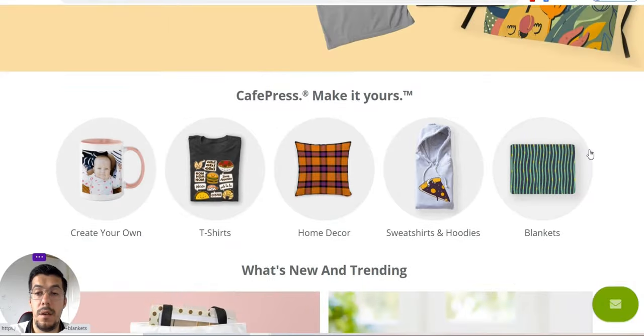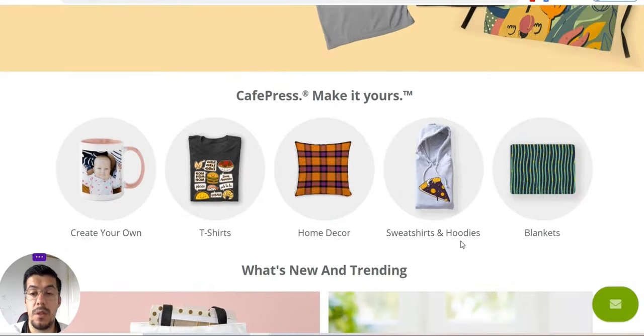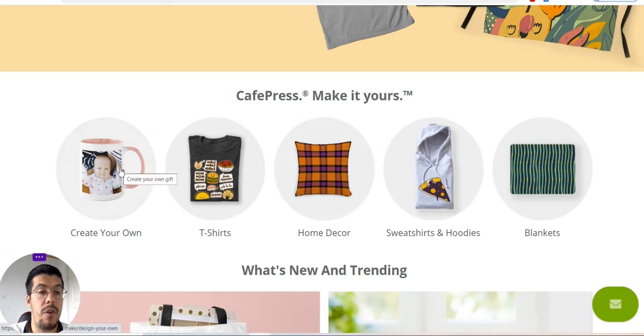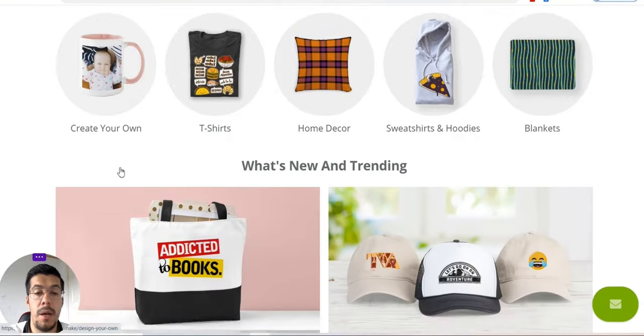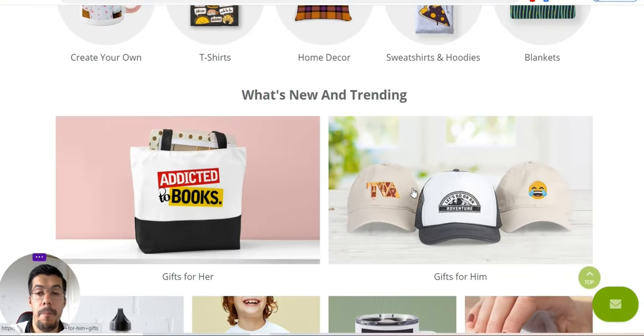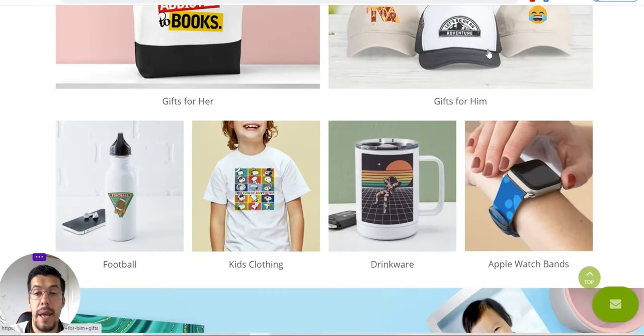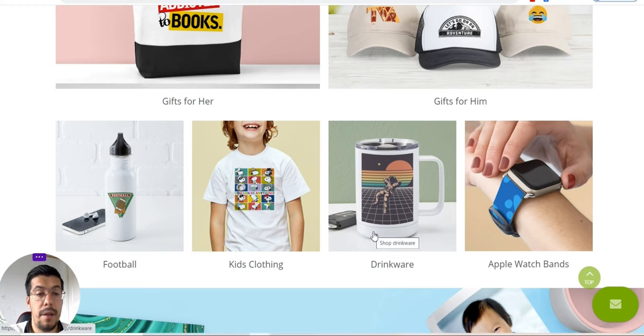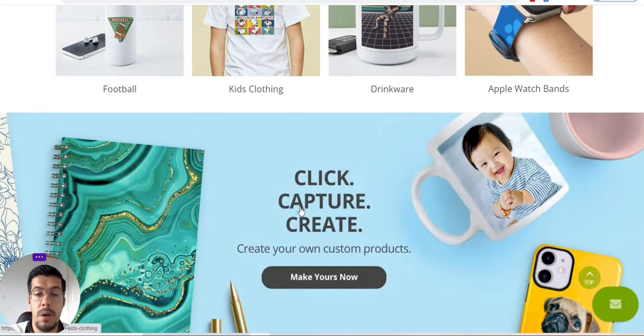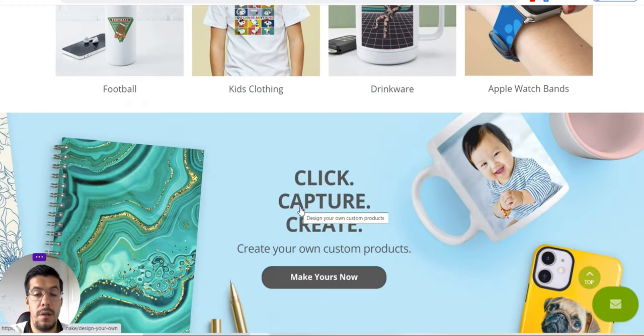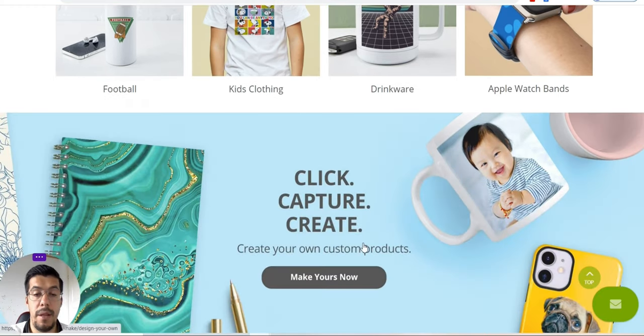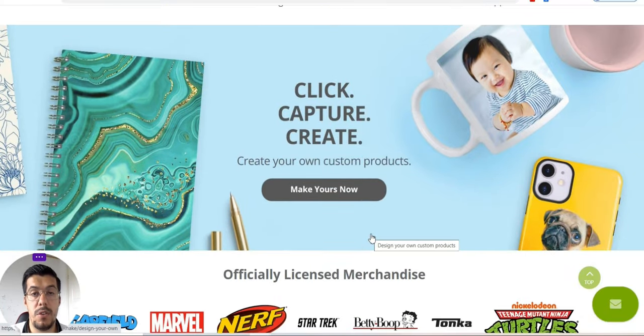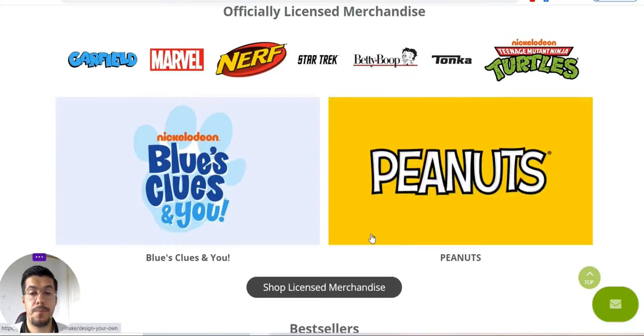You can sell any product here: blankets, sweatshirts, hoodies, home decor, t-shirts, and you can create your own mug, bags, hats, watches, and bottles, football, whatever is coming on your mind. You can just create your own merchandise.